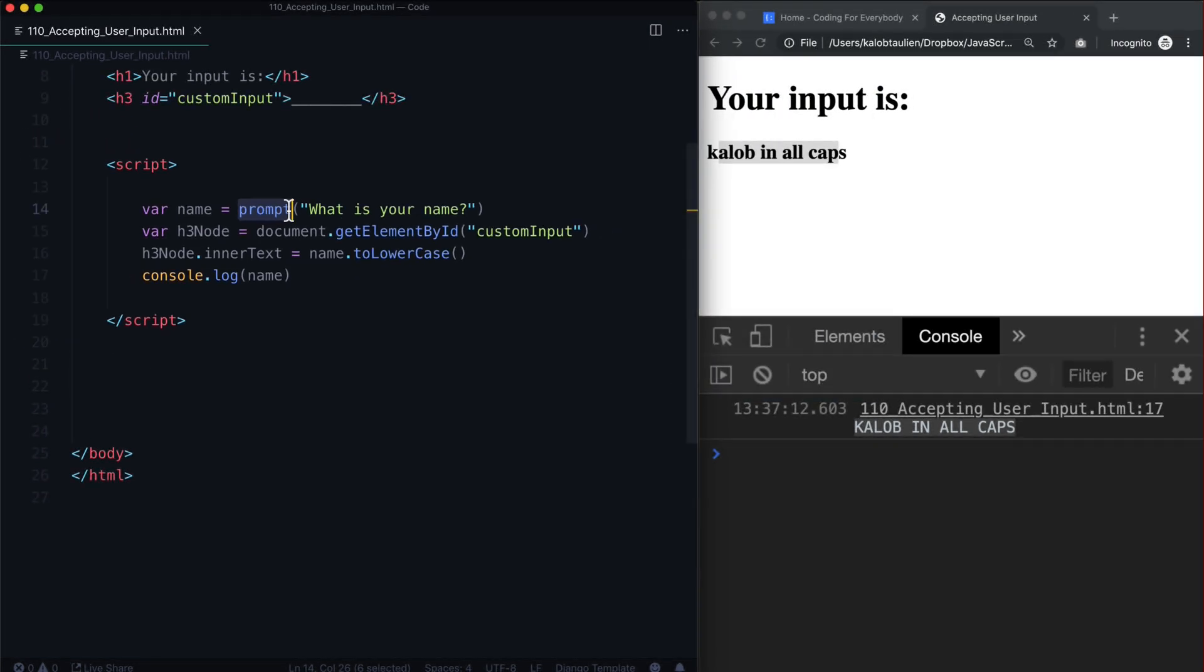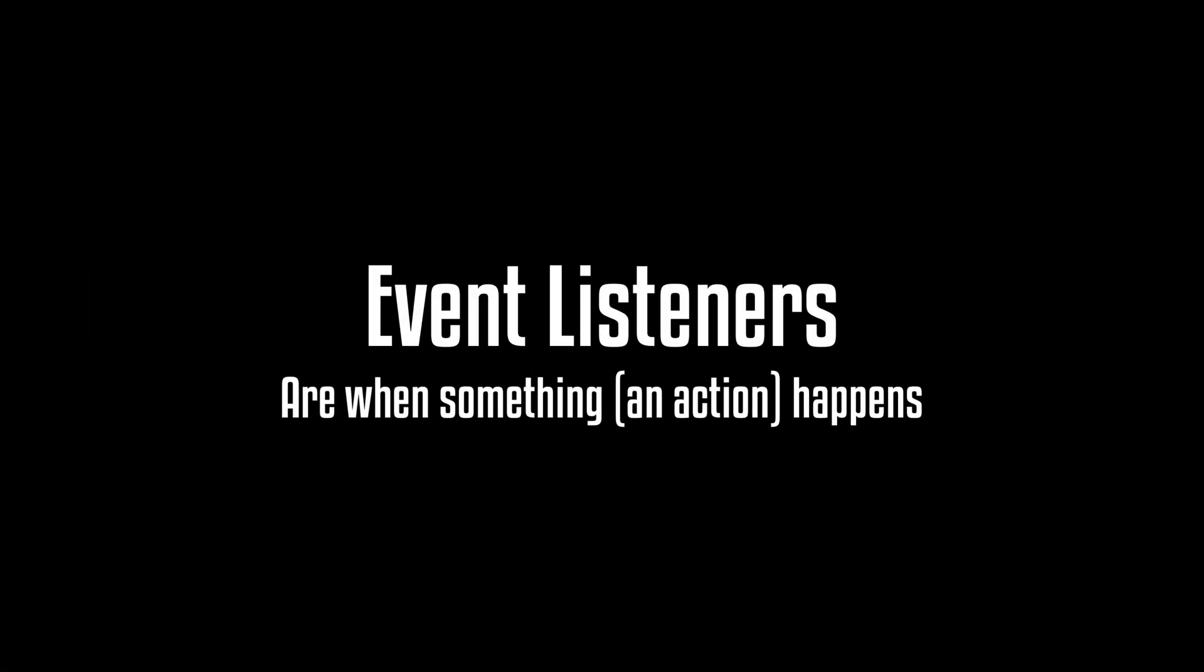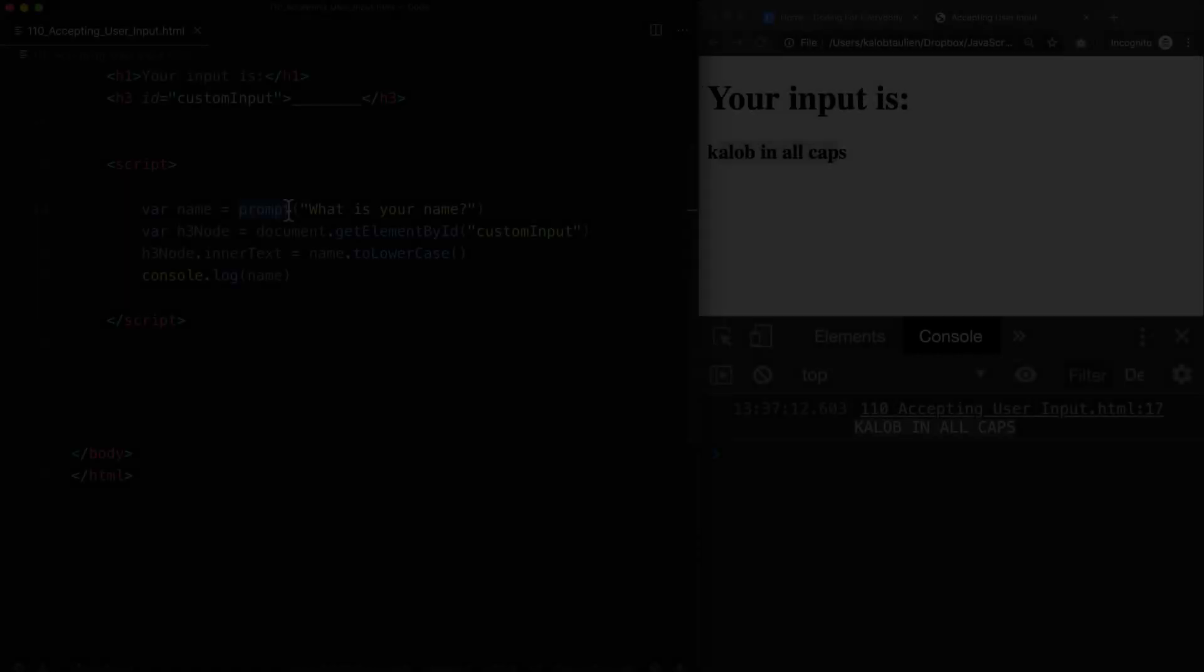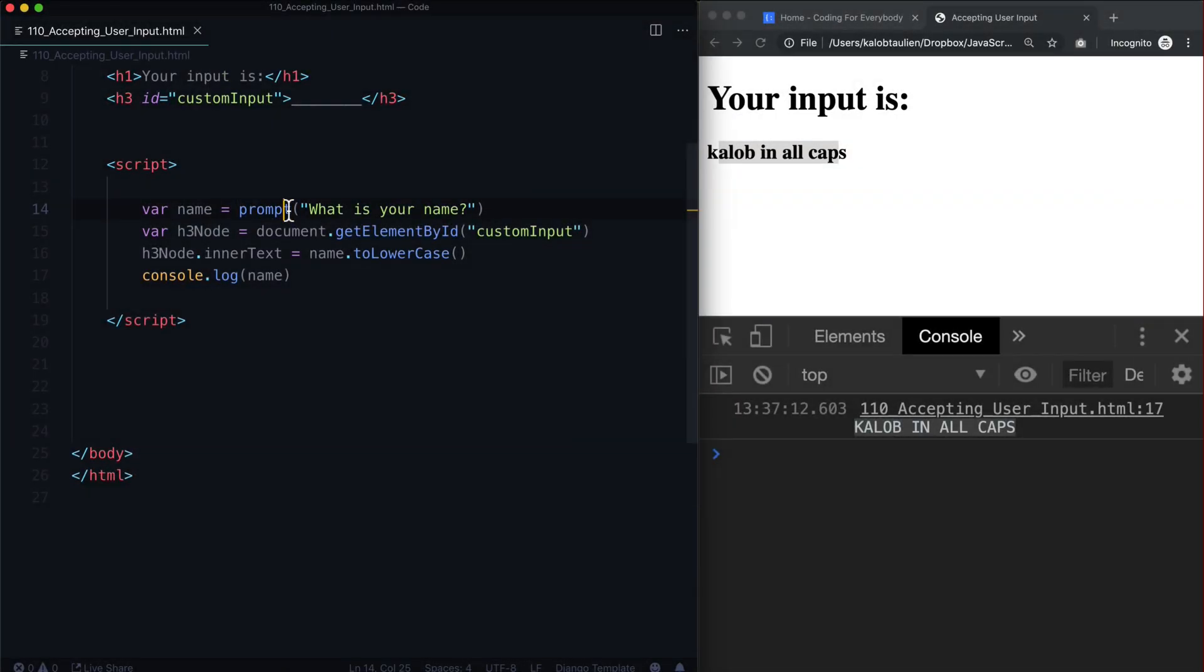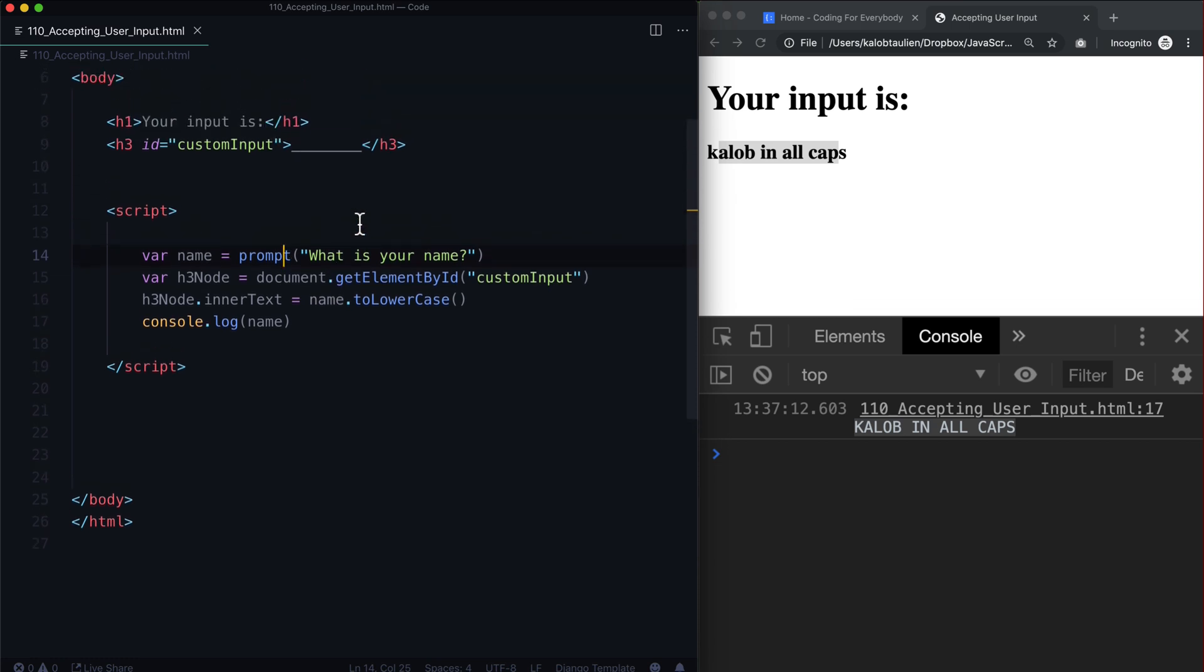And this sort of prepares us for a thing called event listeners. Event listeners are how we can basically say hey anytime someone types in a text area or changes a select field, we can do something based off of that.